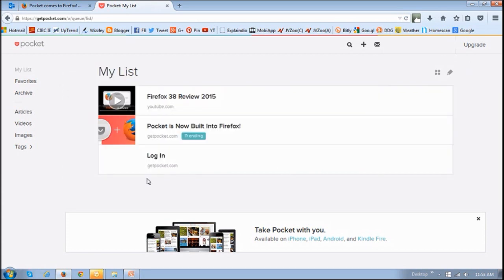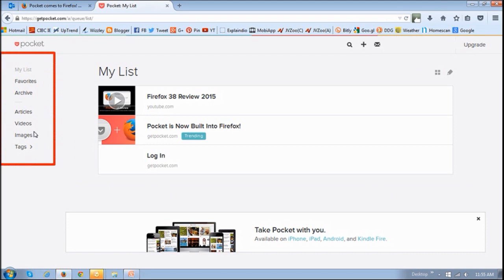And in this section right here, in the left sidebar, your saved items are categorized. So basically, you've got your list, you can favorite, archive, you've got articles, videos, and images as well, and you can tag your items.